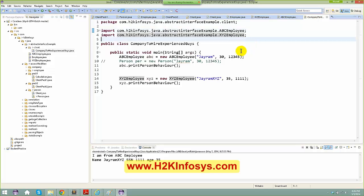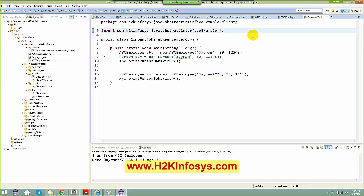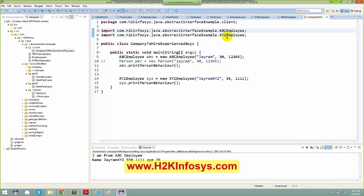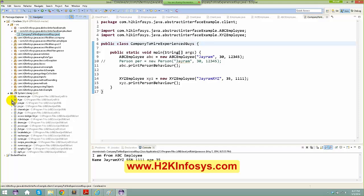In the company-to-hire class, I'm using two classes: ABC employee and XYZ employee, so I do two imports. What I can do is delete the specific imports and say dot-star, meaning all classes under this package are present. But it is always good practice to be more specific about what you are importing, and there is a reason behind this.